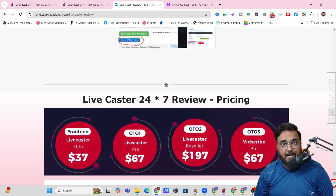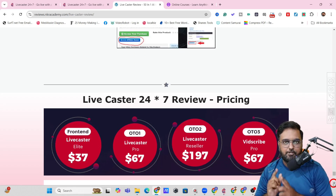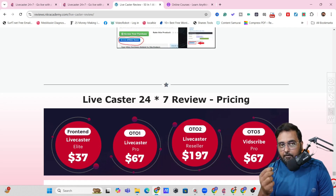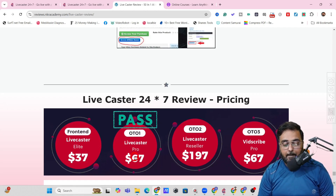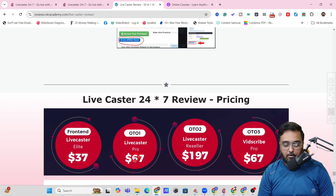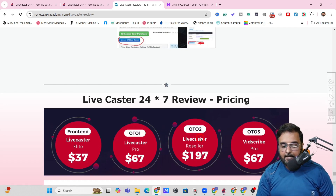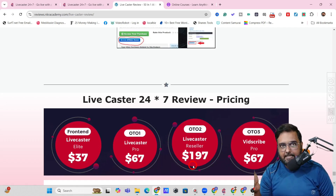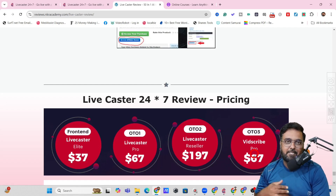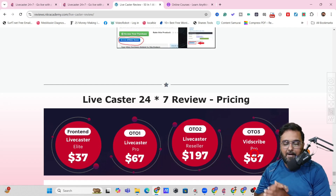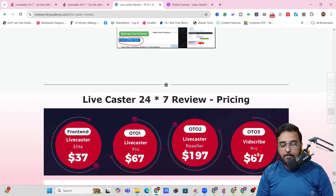Now for the pricing: the front end is priced at only $37, and if you are an early bird you might unlock additional discounts. The front end does have limitations on the number of hours and channels you can go live with. To unlock full unlimited potential, the Pro upgrade is $67. Upgrade three is LifeCaster Partner at $97. Then the LifeCaster Reseller at $197, giving you 70 licenses to resell. There is also Scribe Pro at $67, which can translate and dub your videos into any language so you can go live with them in LifeCaster.